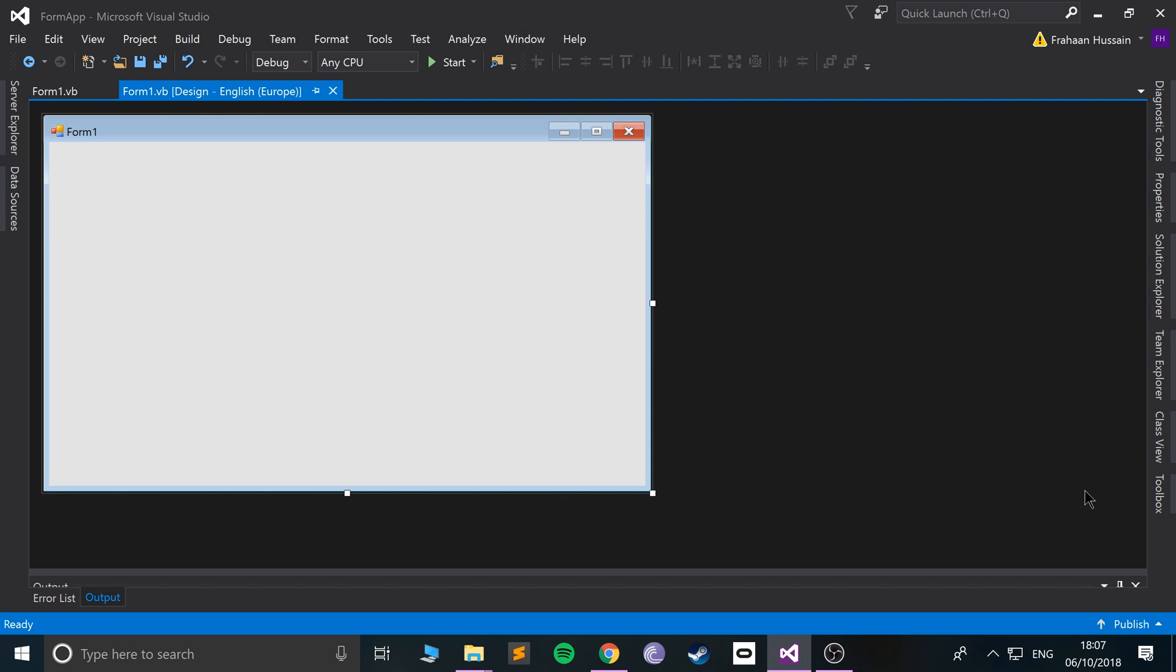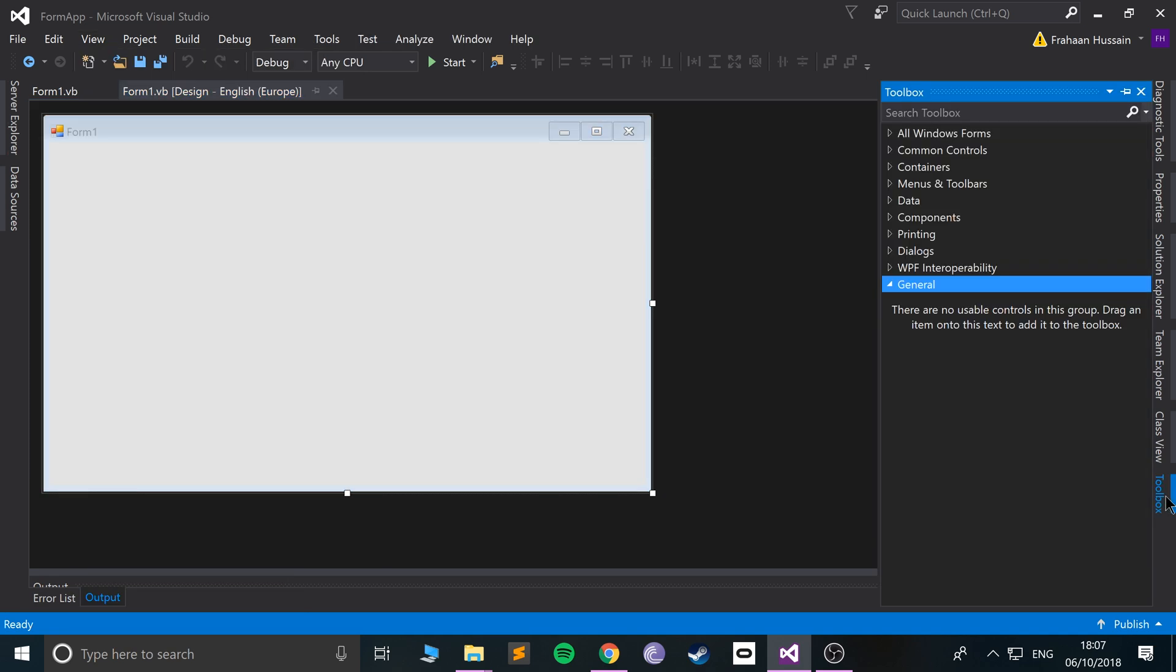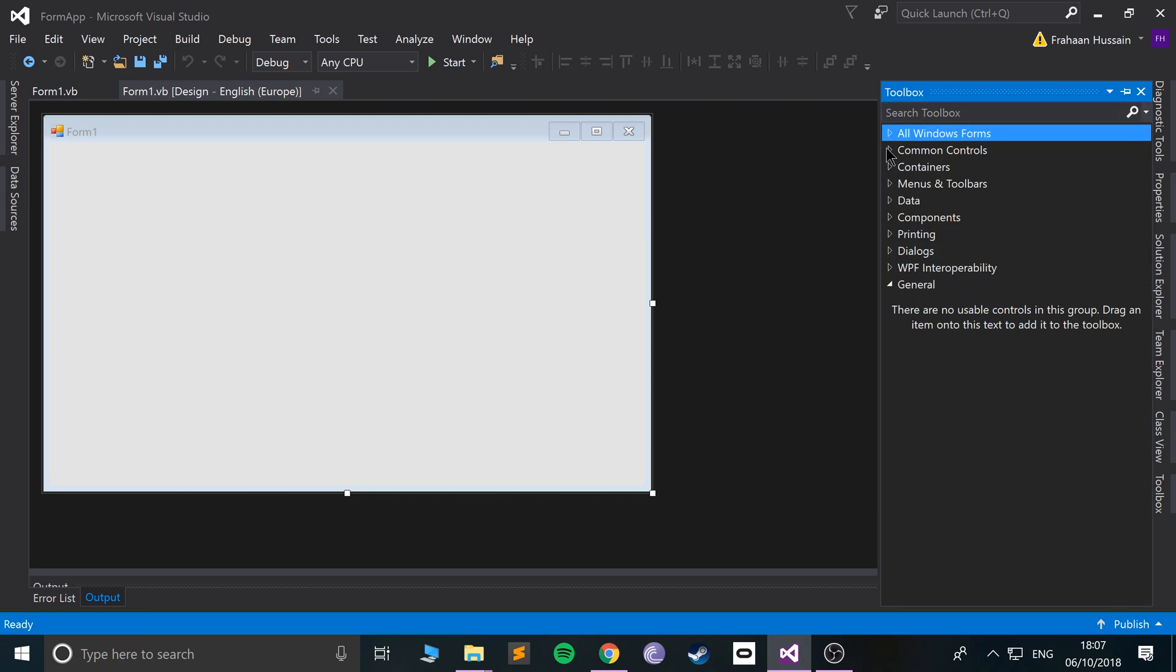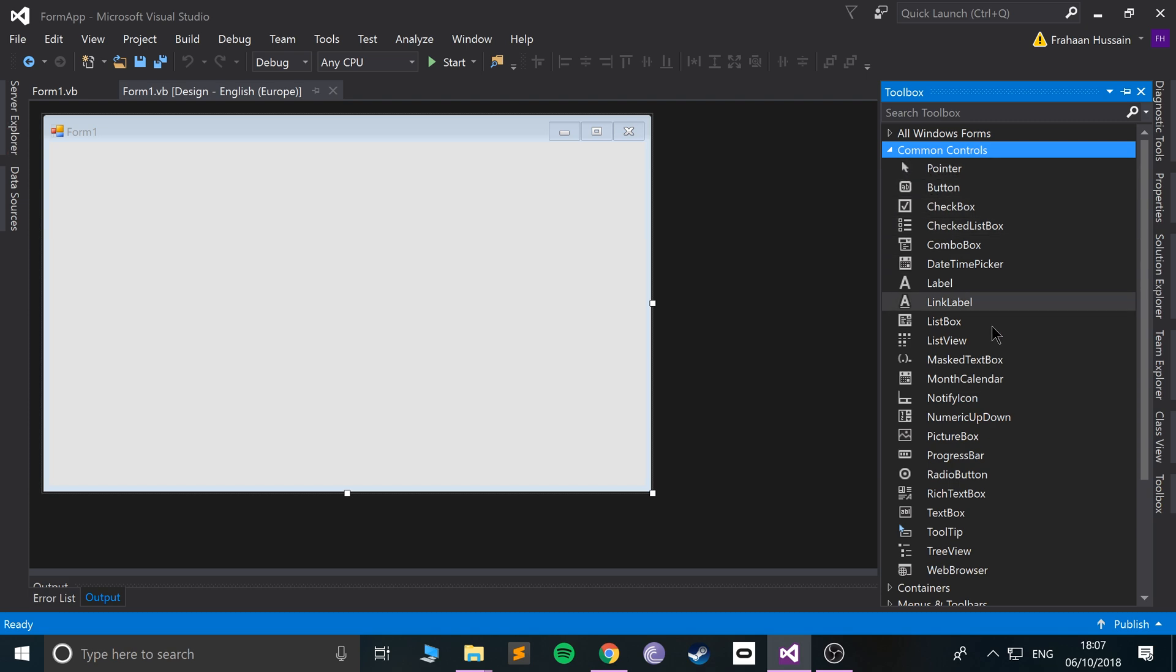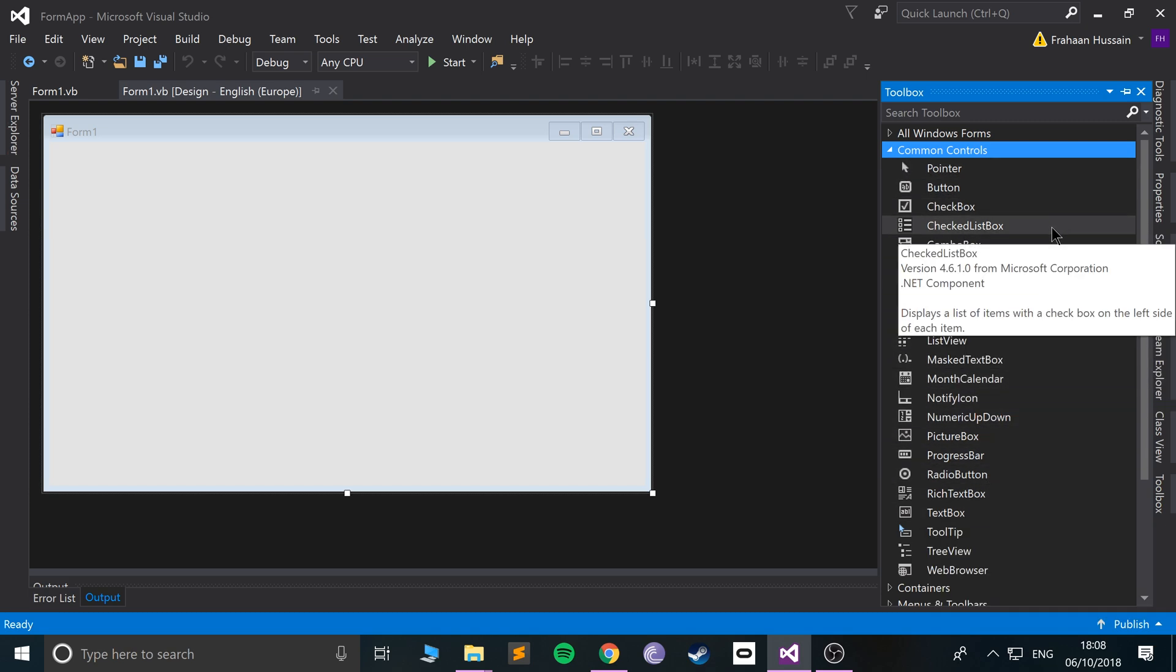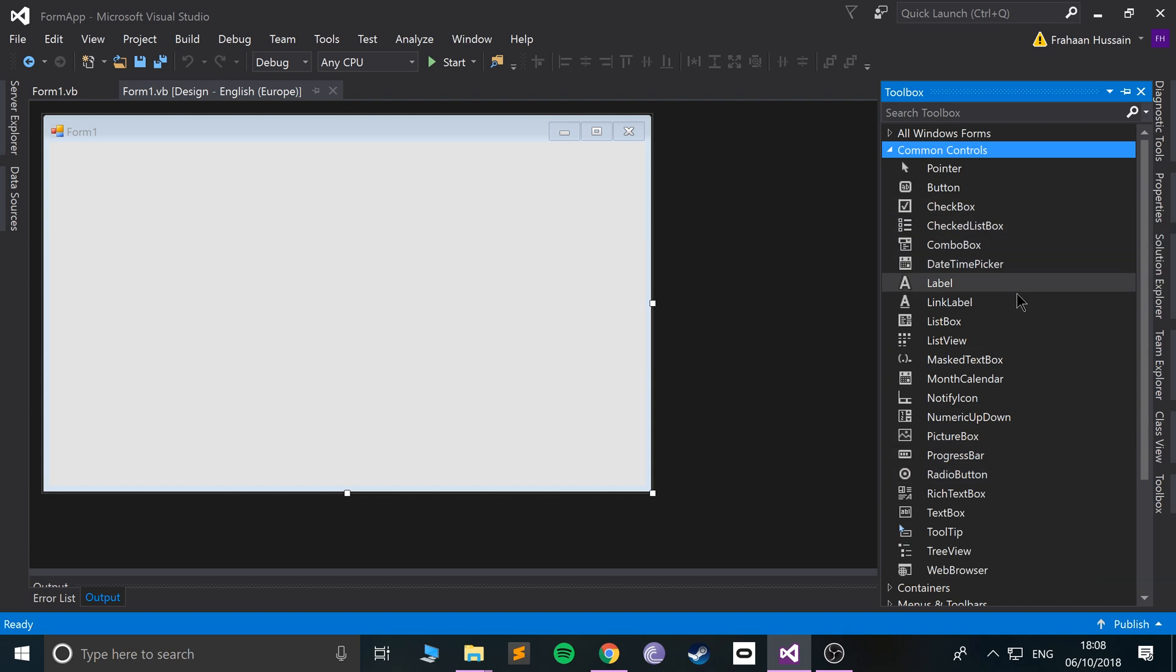To add a text box, open up the Toolbox. If it's not on the right-hand side or left-hand side, go to View and click Toolbox. Mine's already here. From here you can go to All Windows Forms and find it there, or just go to Common Controls. There's a variety of controls in the Common Controls section.